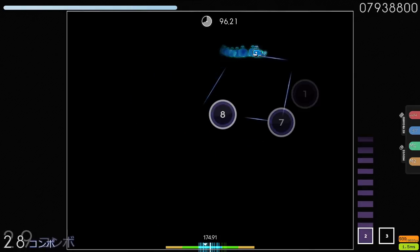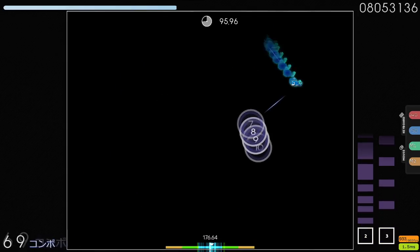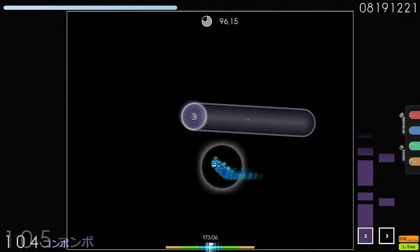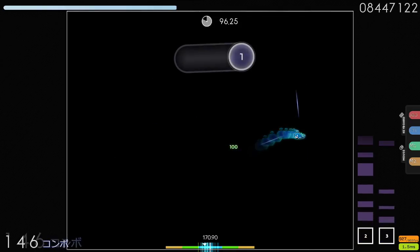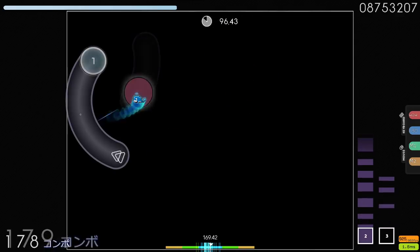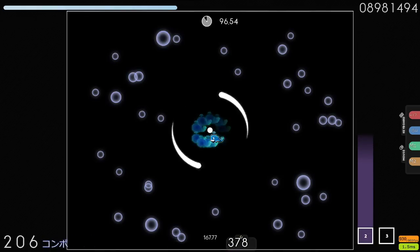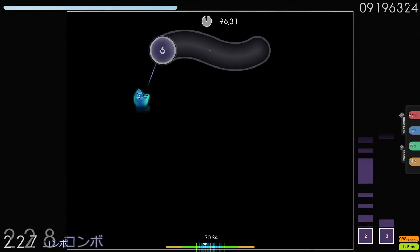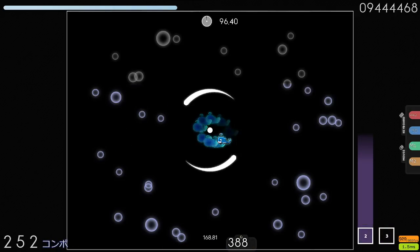I think understanding this three-step chunking process is really important, especially for weird patterns that tend to get mind blocked on easily. Cut streams are a good example — people are often mystified by how to play cut streams consistently. If you understand this chunking process, it actually makes it a lot easier to digest cut streams.